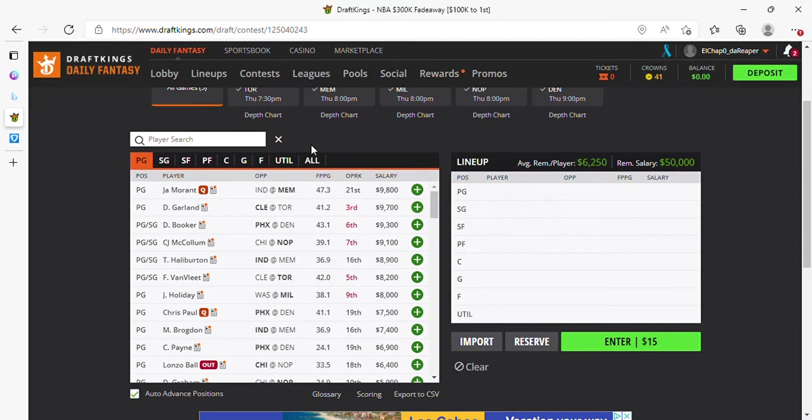Ladies and gentlemen, welcome to DFS Experience for Thursday, March 24th. We got a five-game slate. The video is a little late, we're going to dive right in.